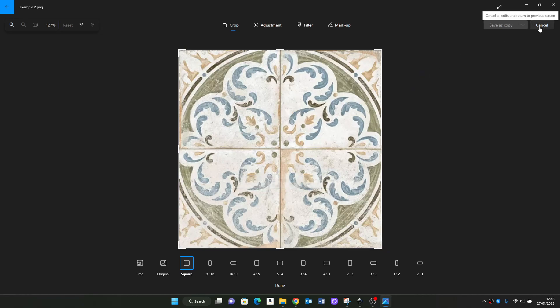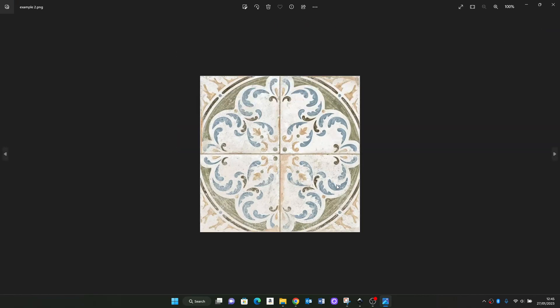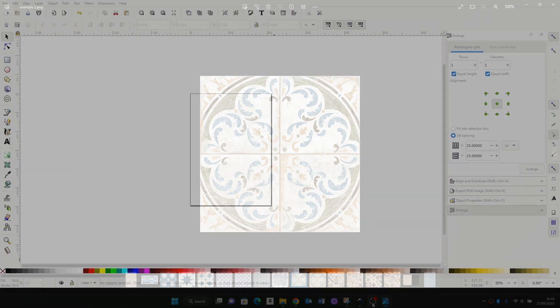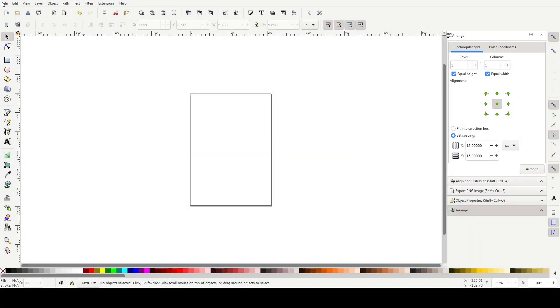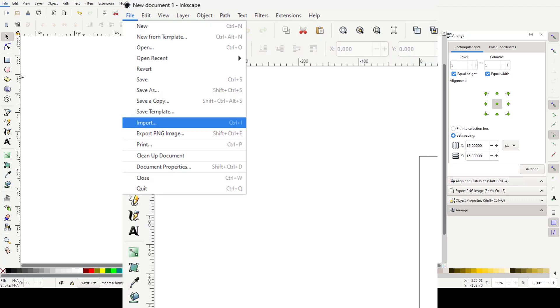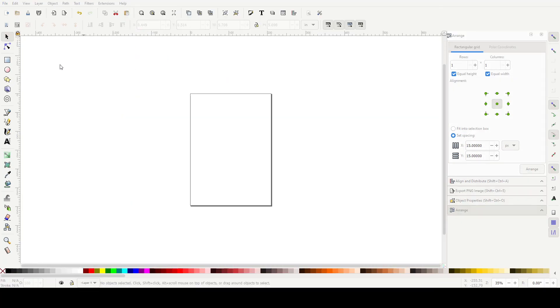So next we go into Inkscape and we want to import your lovely square image.